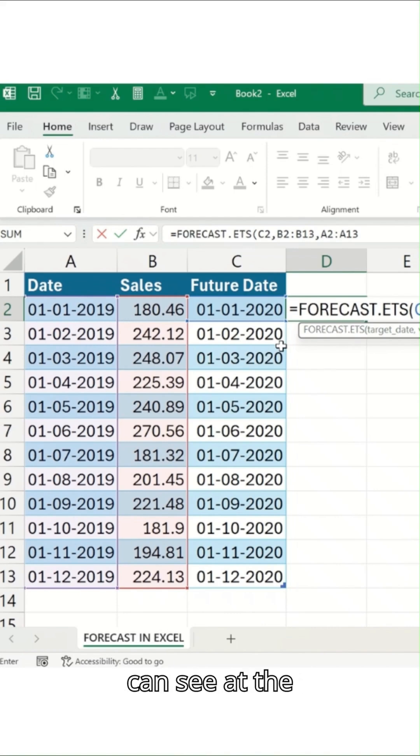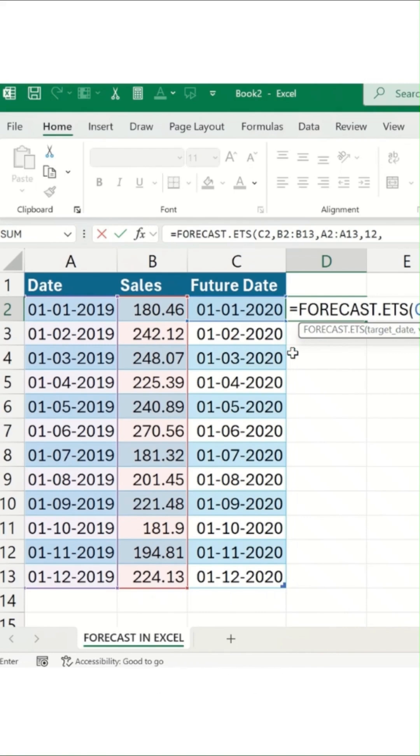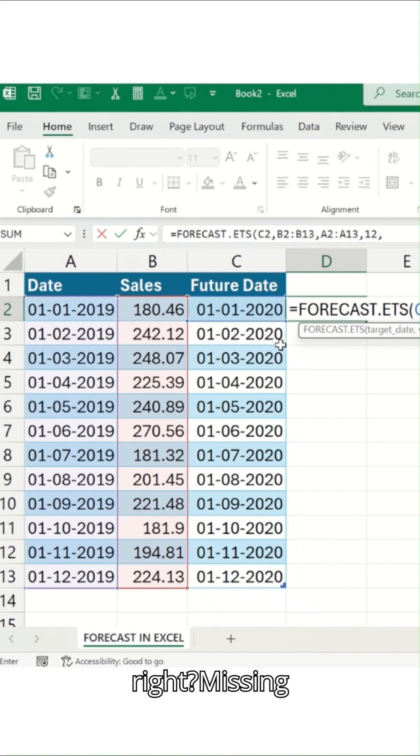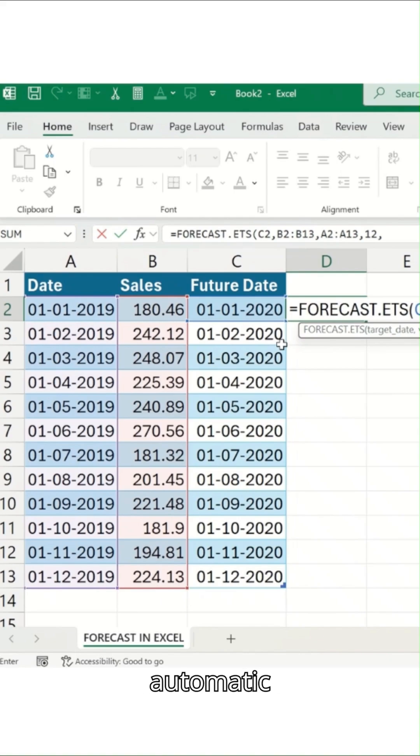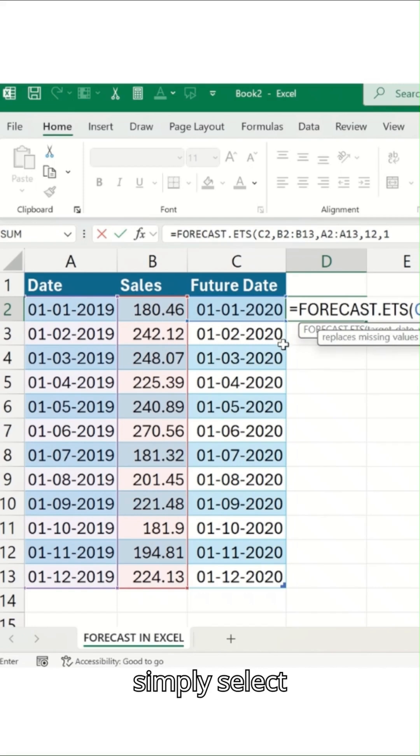The seasonality is basically 12, which is my month. And then we'll simply add it. It will show you the two values: missing values as zeros or automatic completion with linear interpolation. So I'll just simply select this one.